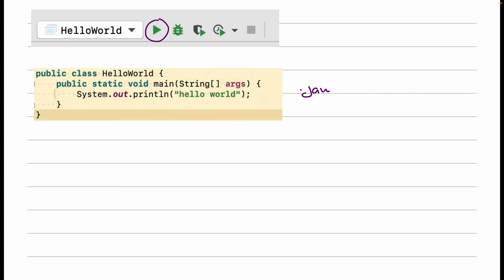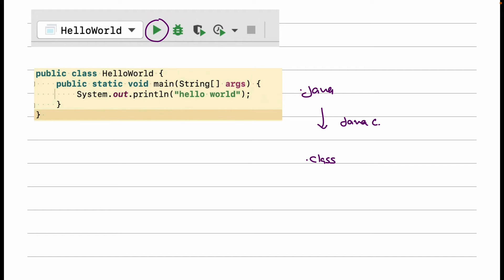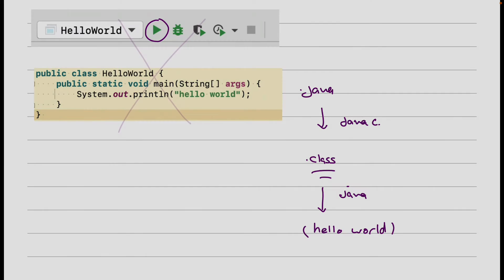So when you hit the play button, your .java file gets transformed into .class file using a tool called javac. And then that class file gets interpreted, gets executed using a tool called java. And then you see hello world being printed.